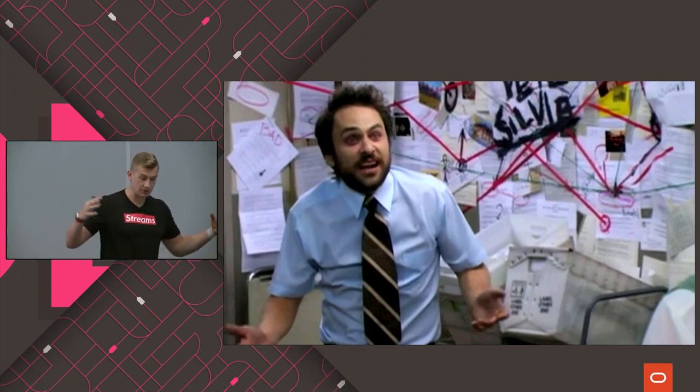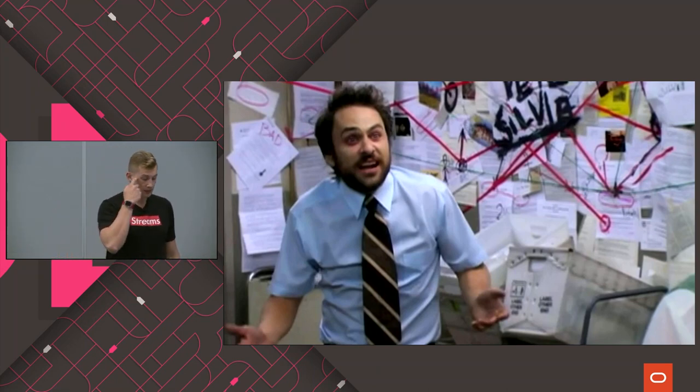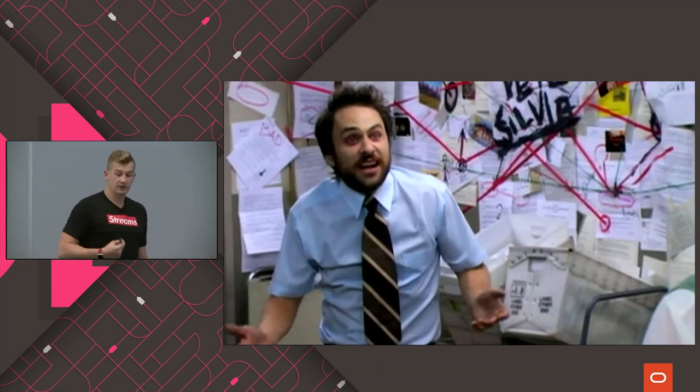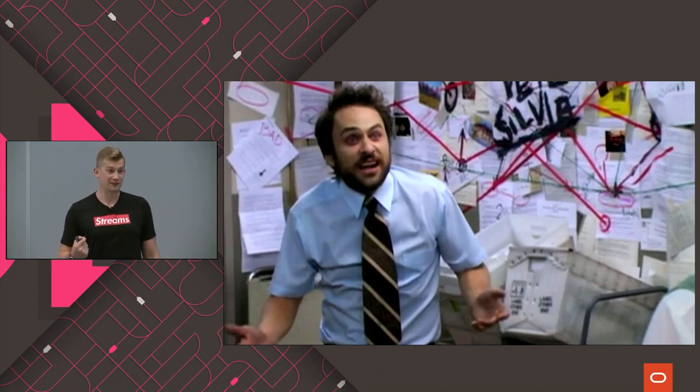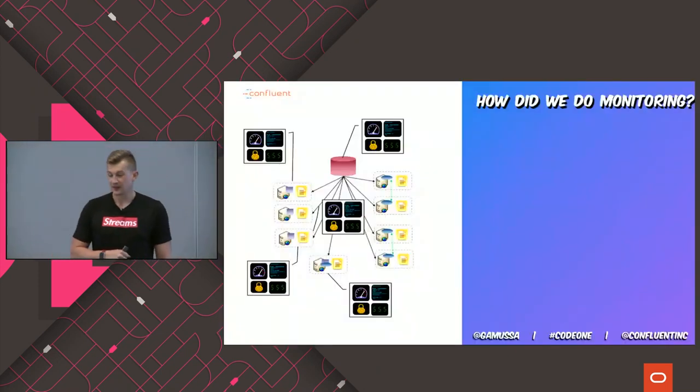At some point you might even find some dead code, someone trying to hide some daily secrets in the system. When you're trying to explain this to a new person who joins your team or the person trying to operate it in production, if you're not employing DevOps practices, you might sound like you're trying to explain every possible path in your system. You were very busy building the system and bringing value to your company.